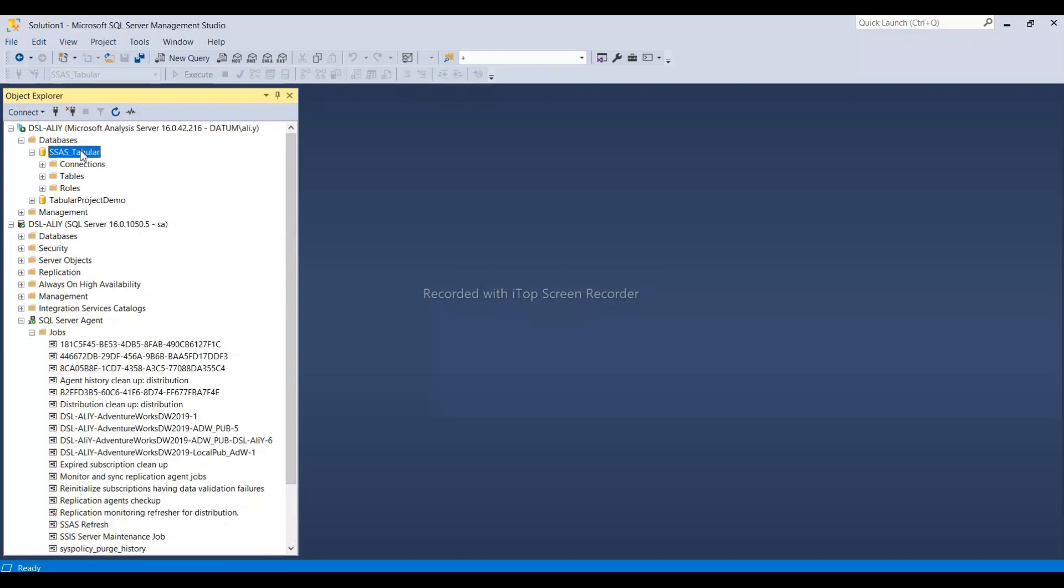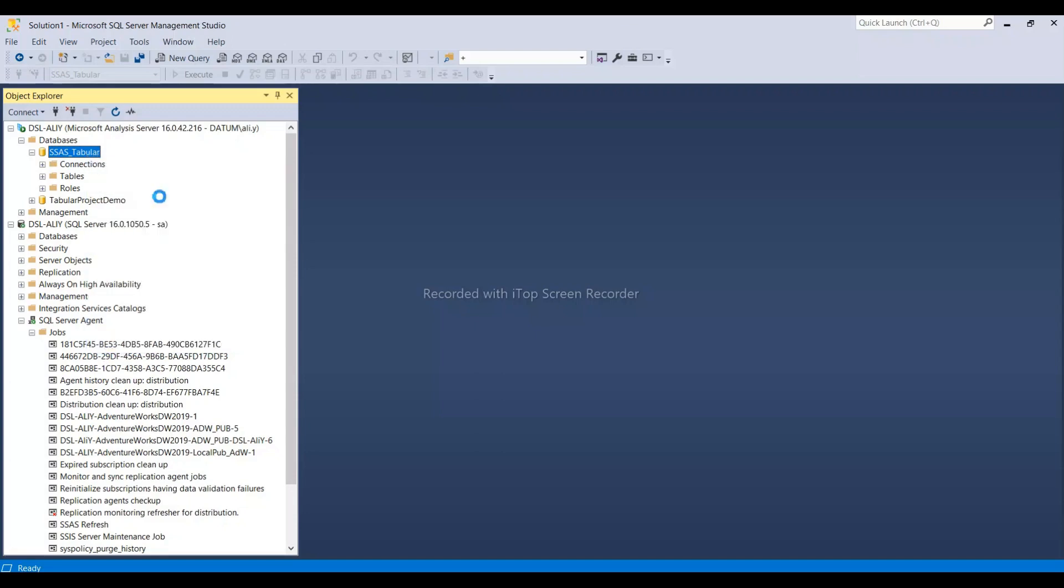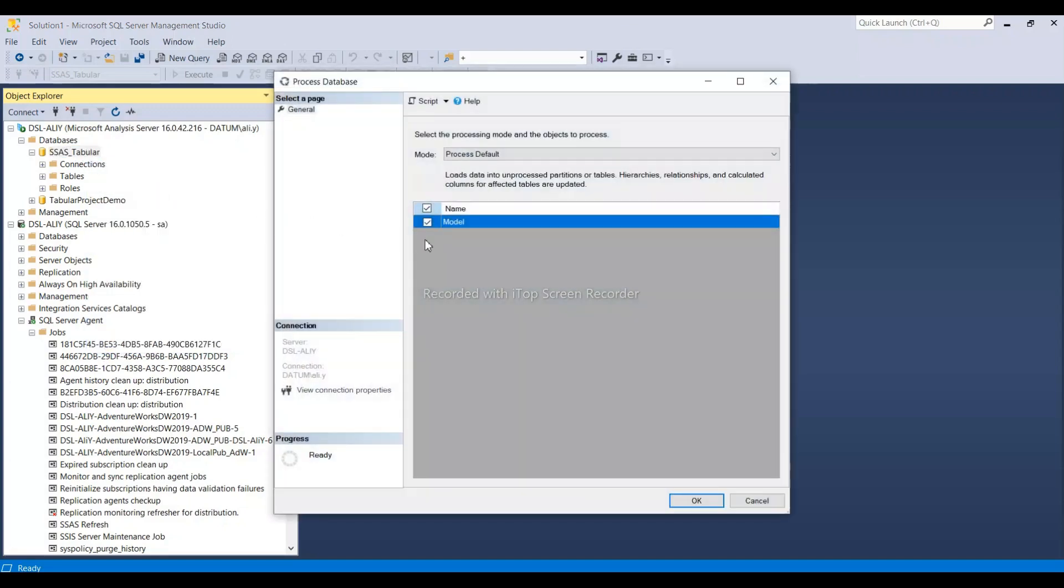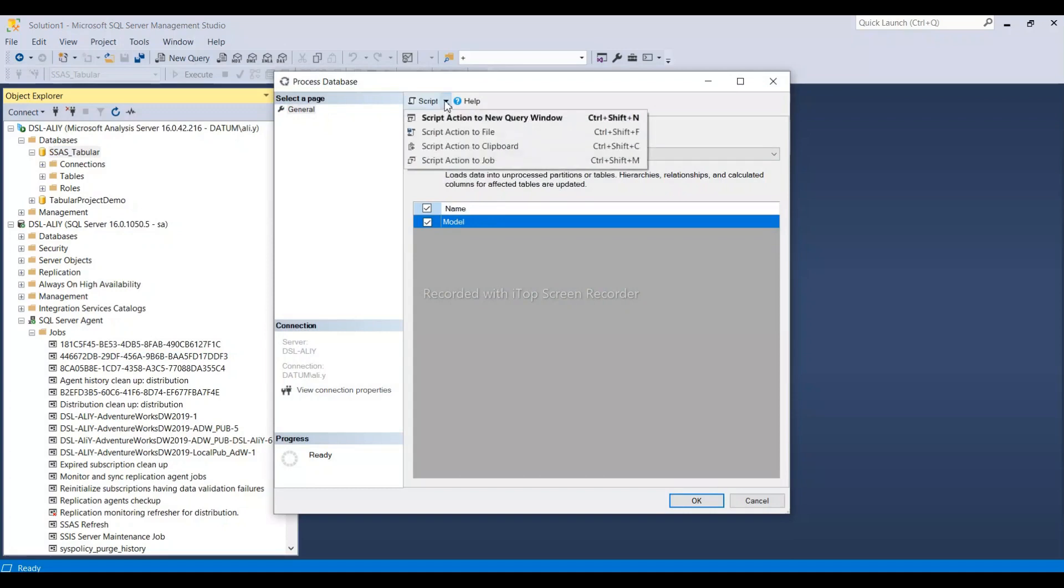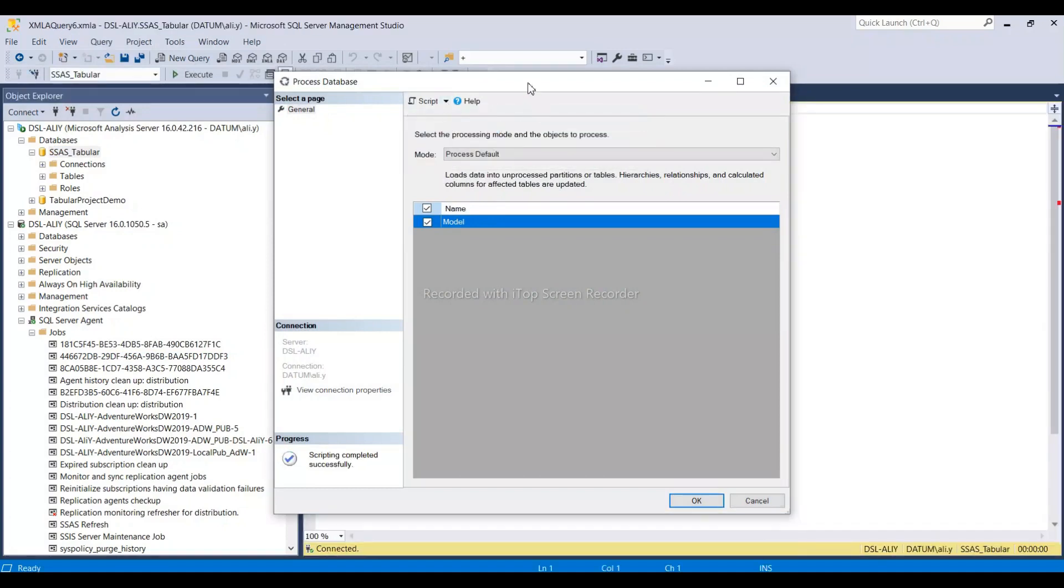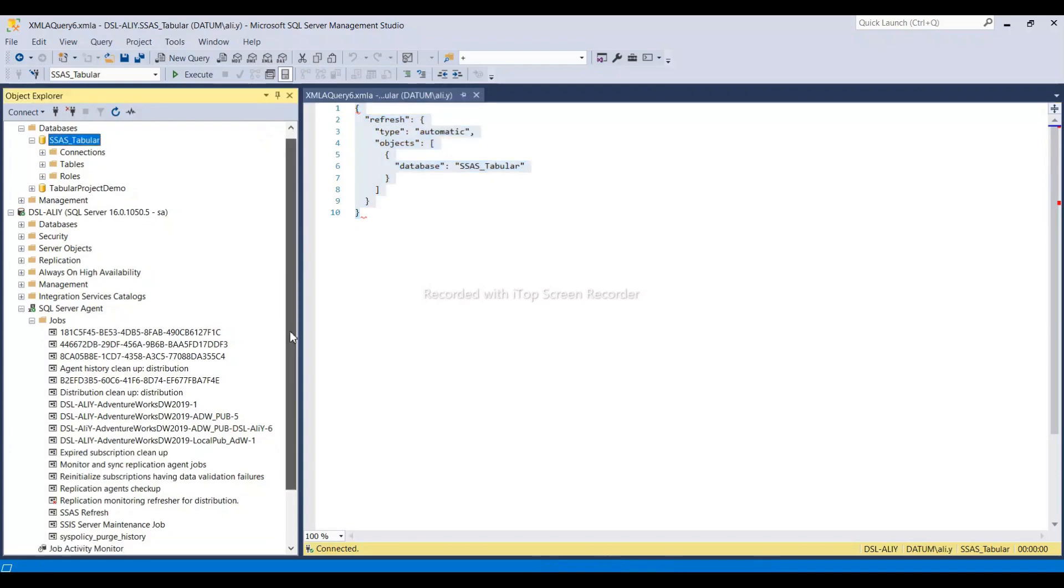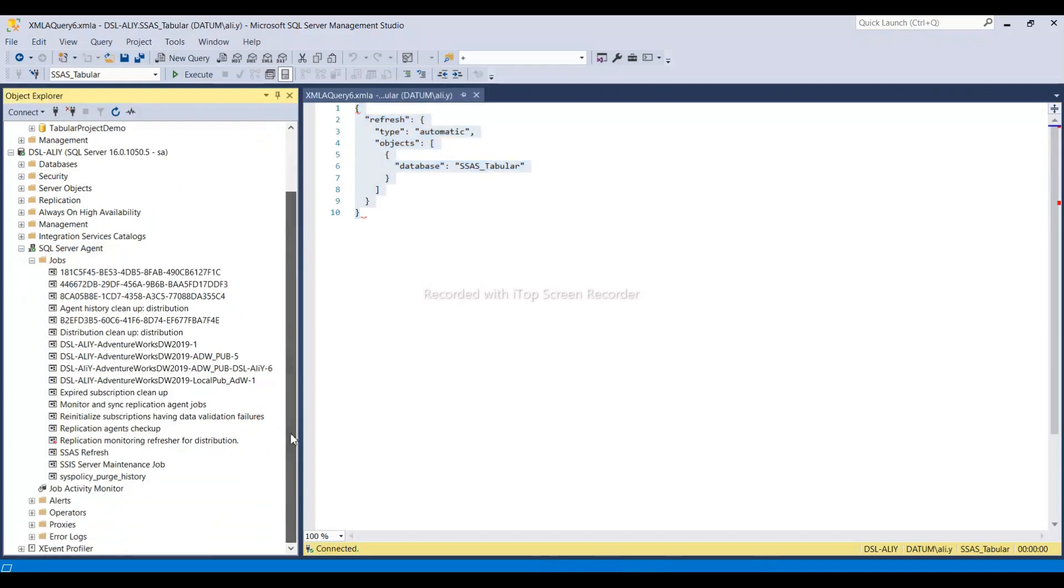Where can we find the script? Right-click on SSAS tabular, then go to process database. At the top, you can see script action to new query. In the background, it generates the script for you. This is the script you just need to copy into the agent job.